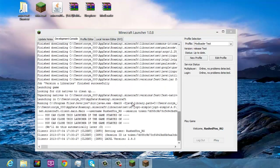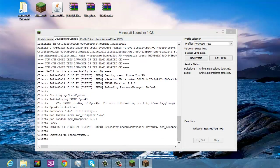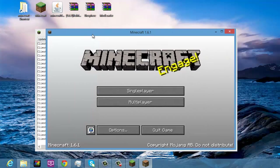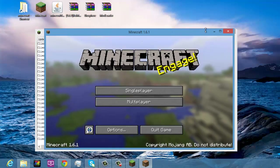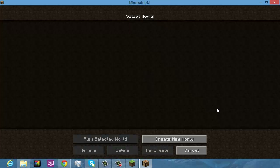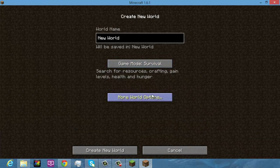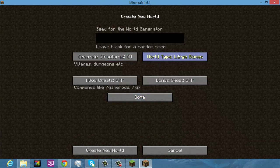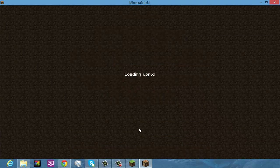Log in and click Play — Minecraft is launching. Once you're in, go to Create New World, then More World Options, and set the generator to 'generator.biosphere'. There you go.